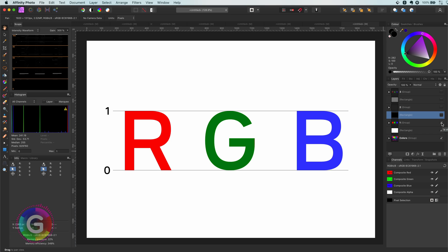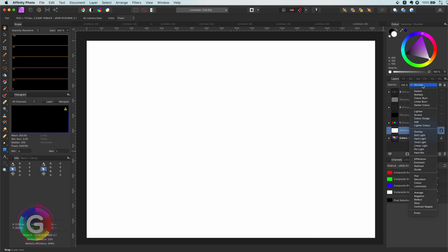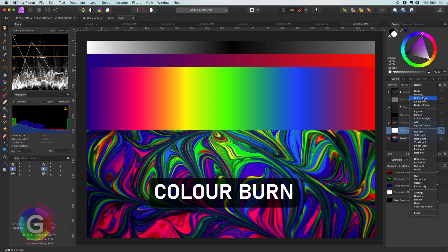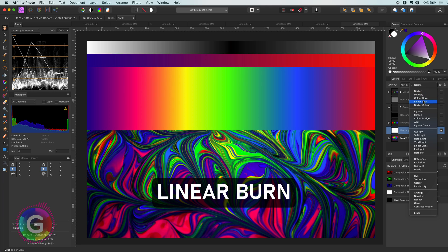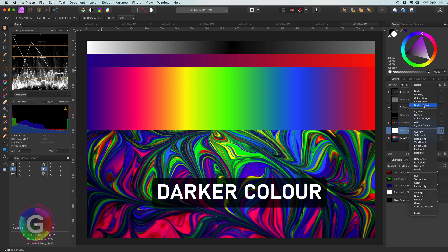Which makes sense as it cannot darken anything. This means white is neutral for darken, multiply, color burn, linear burn and darker color.